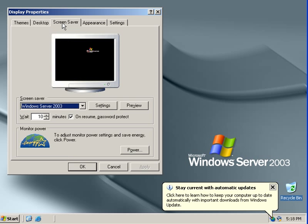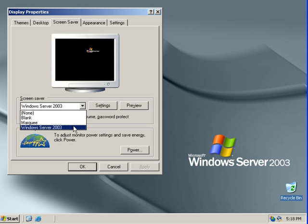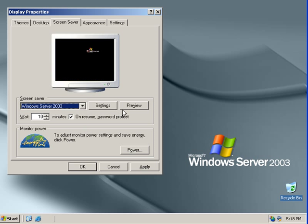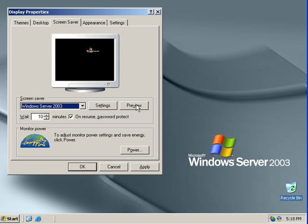So here's the screen savers. Okay, automatic updates. I don't want to do you yet. Oh, it only has three screen savers. That's awkward. Oh, there we go. Windows Server 2003 standard edition.